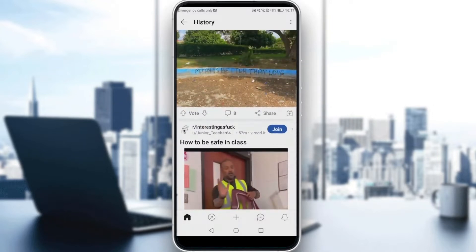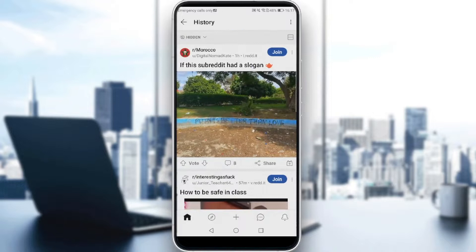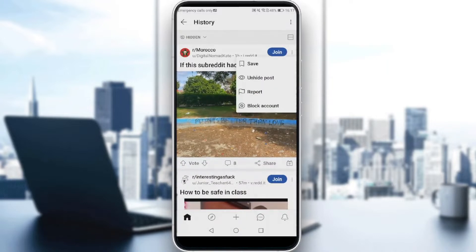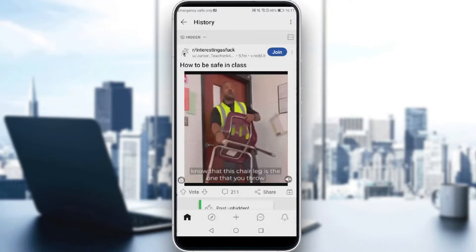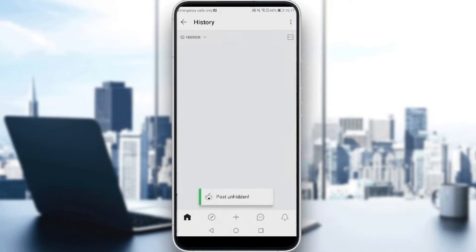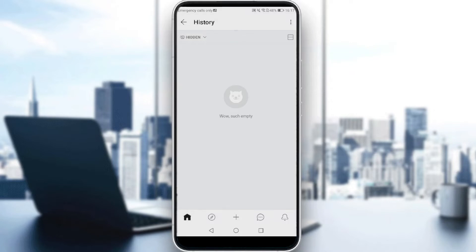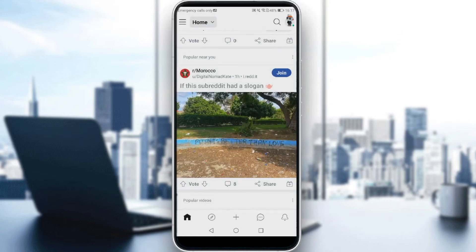Every post that you hide will appear here, and you'll be able to see it, read comments, vote, or do whatever with it. You can also unhide a post from here — simply click on the three dots of any hidden post and you will have an option called 'Unhide Post'. Click on it and as you can see, my hidden posts section is now empty. That's it for the video — I hope you liked it. Thanks for watching and goodbye.